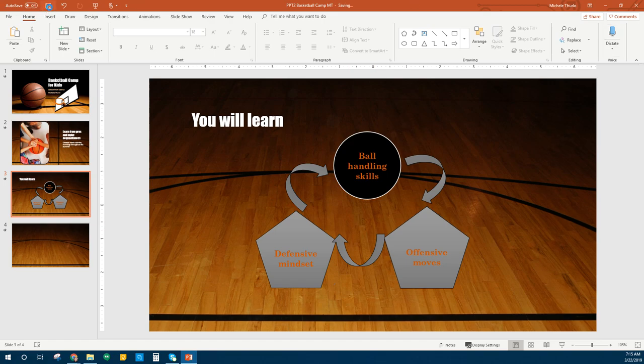I'm going to hit Save. Next we're going to change some backgrounds. You can change your background to be solid, a gradient, a picture, texture, or a pattern. You can also adjust the transparency on your background to make it not quite so bright.